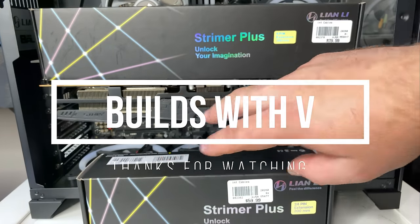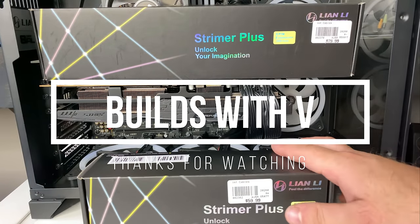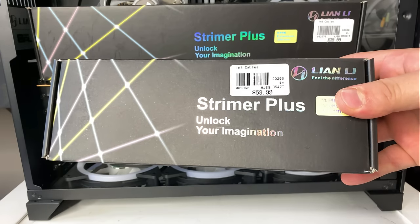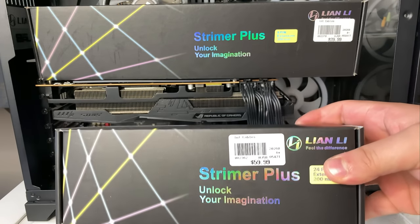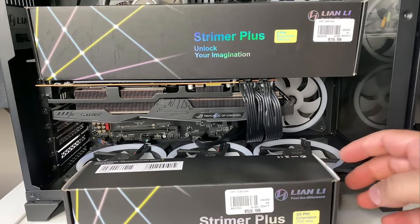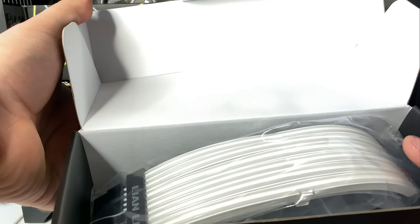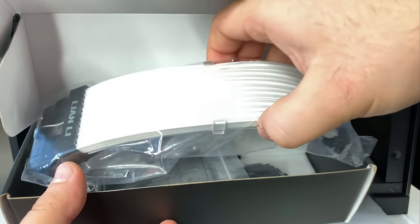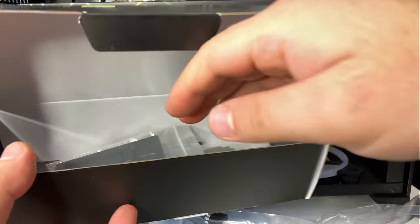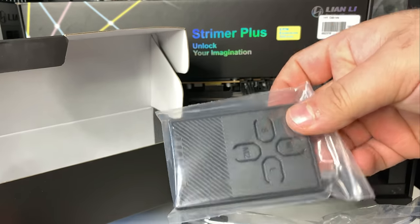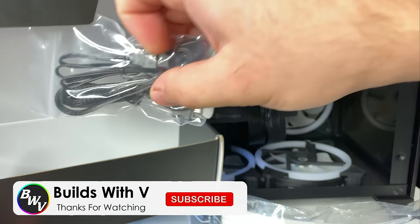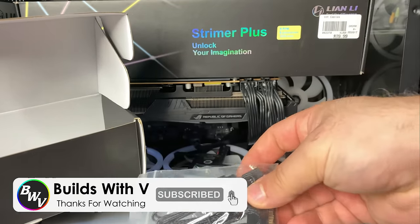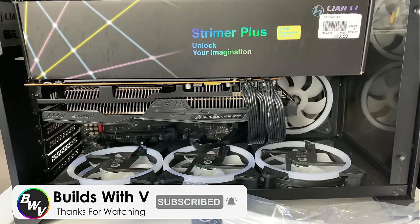Hey guys, V here, and in today's video I'm going to show you how to install these Lian Li Strimer Plus RGB cables. These cables come with the cables themselves, controller, all the wiring, and anything else you might need. So I'm going to walk you through all the steps, so stay tuned.